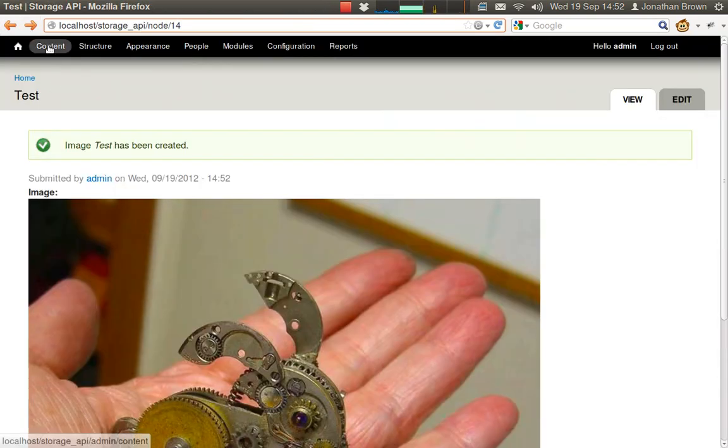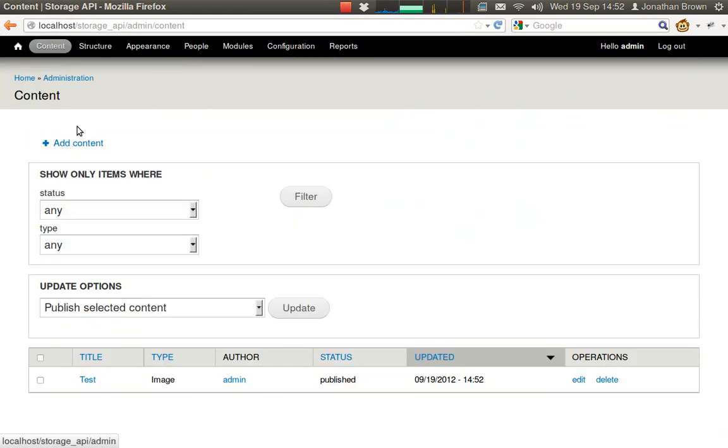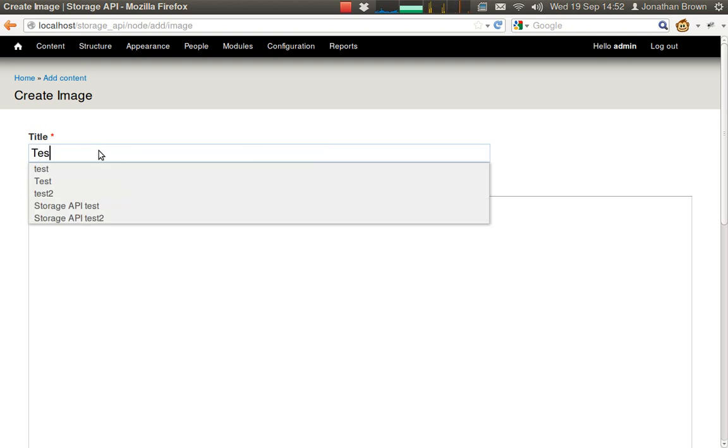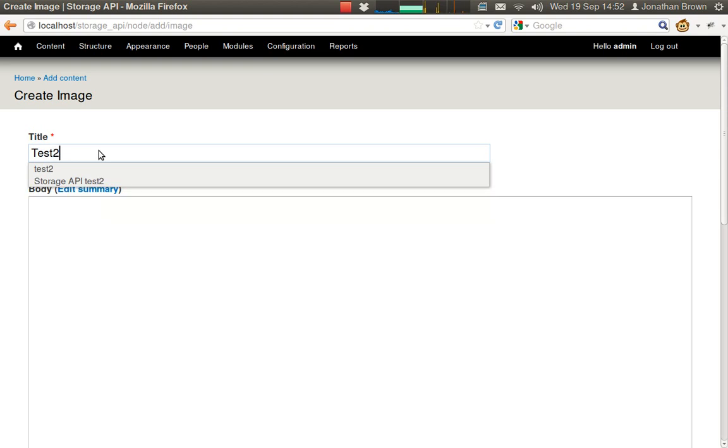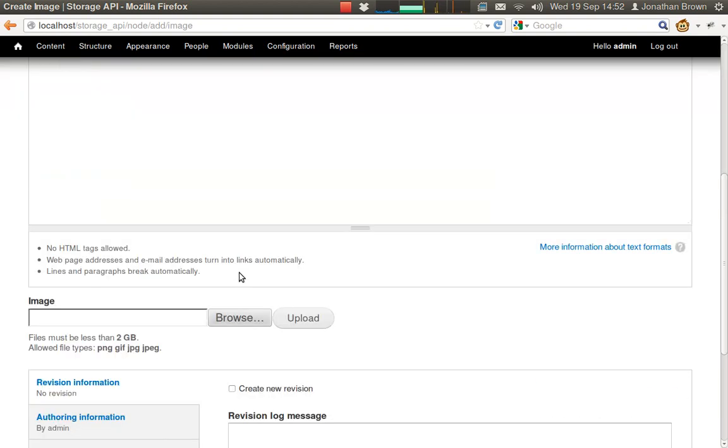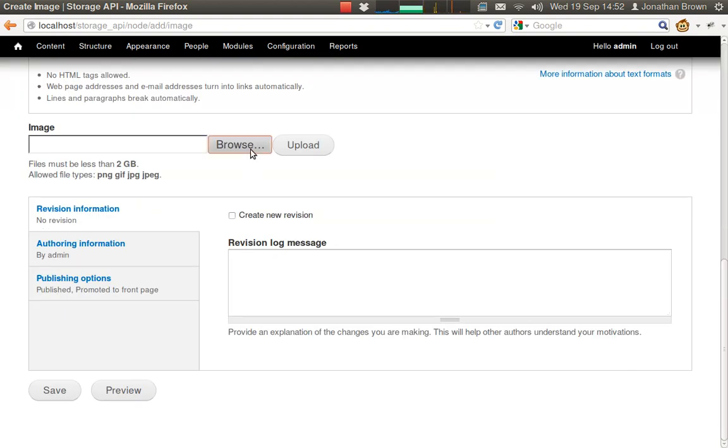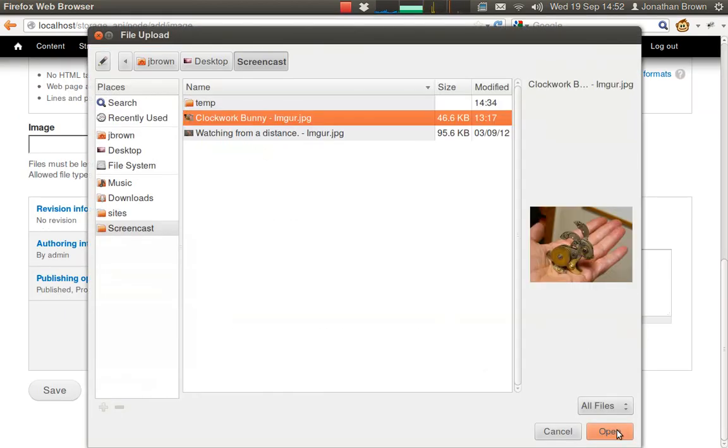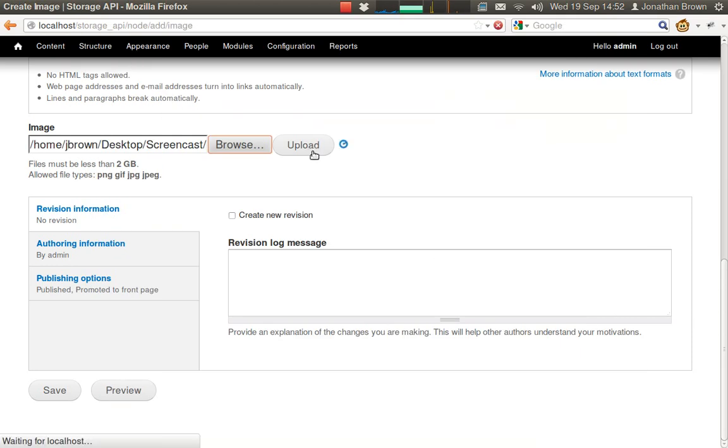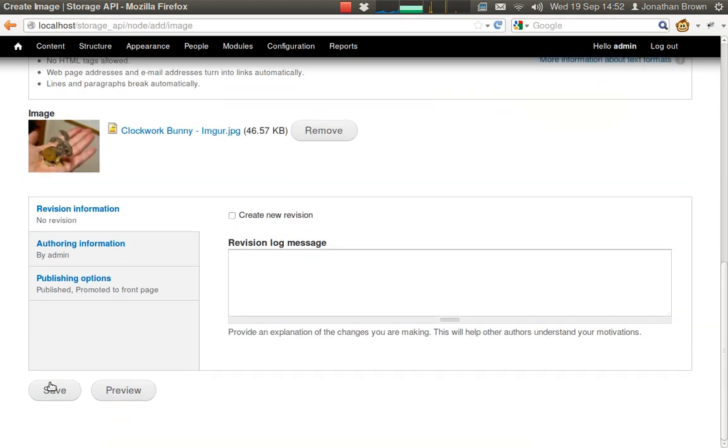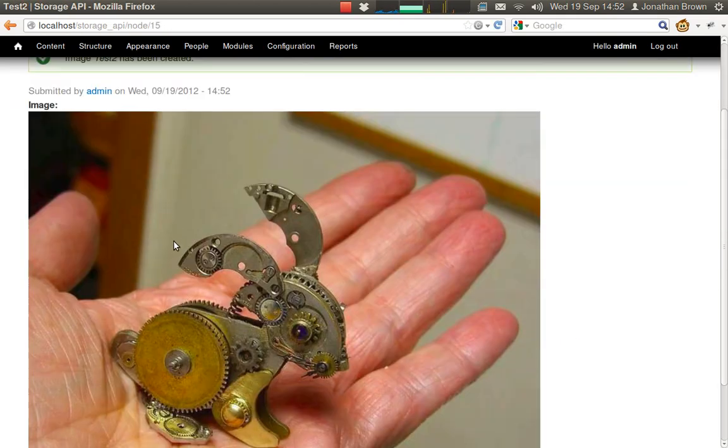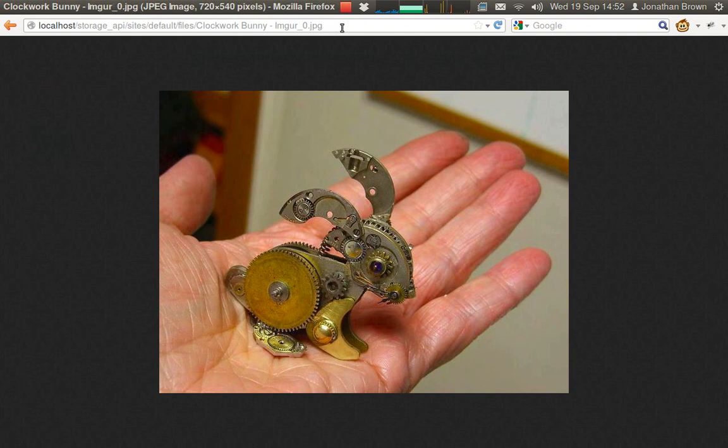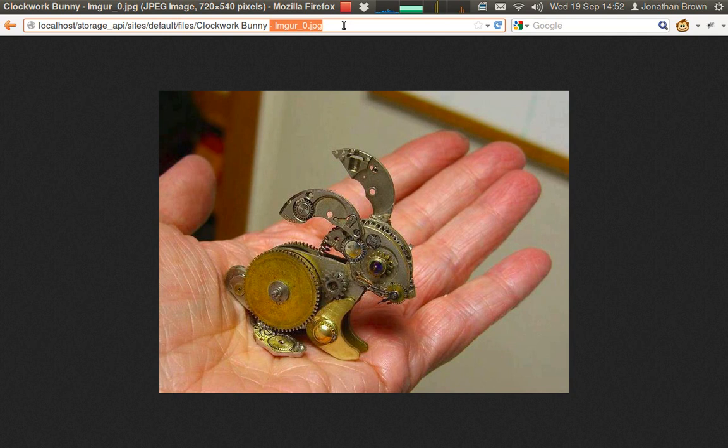Let's upload the same image again. And we can see that Drupal has renamed the file so that it doesn't override the first file that was uploaded.